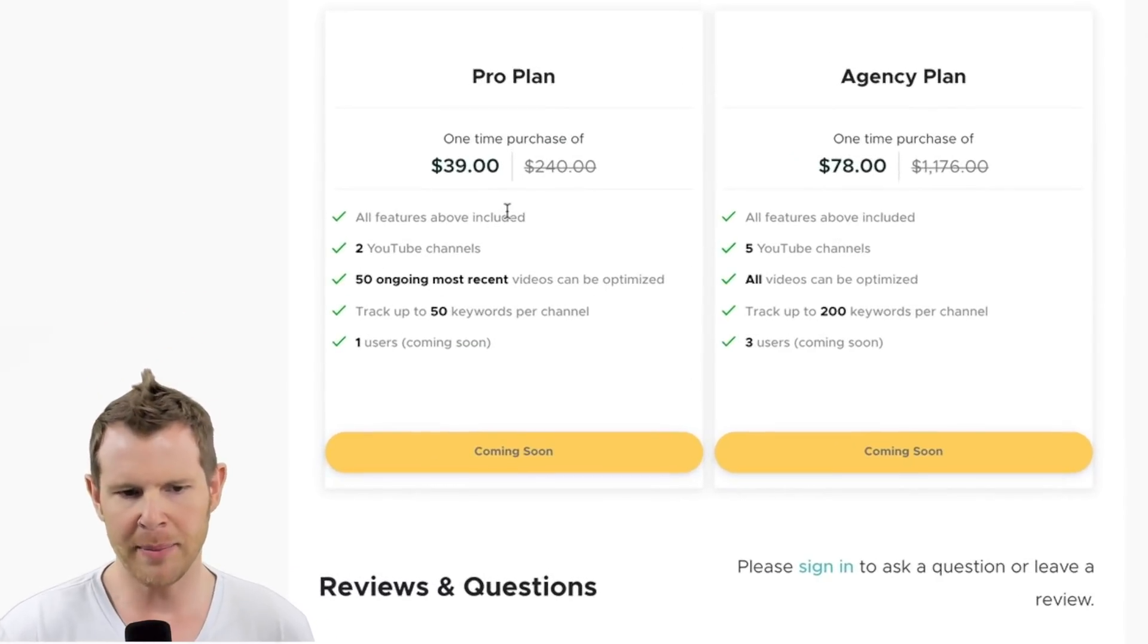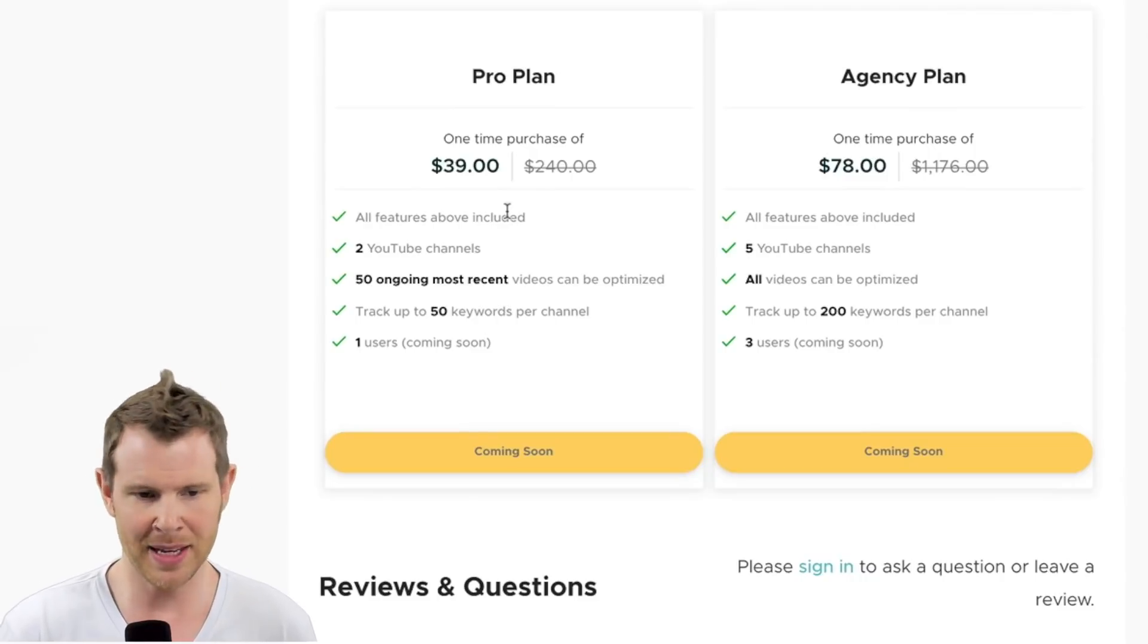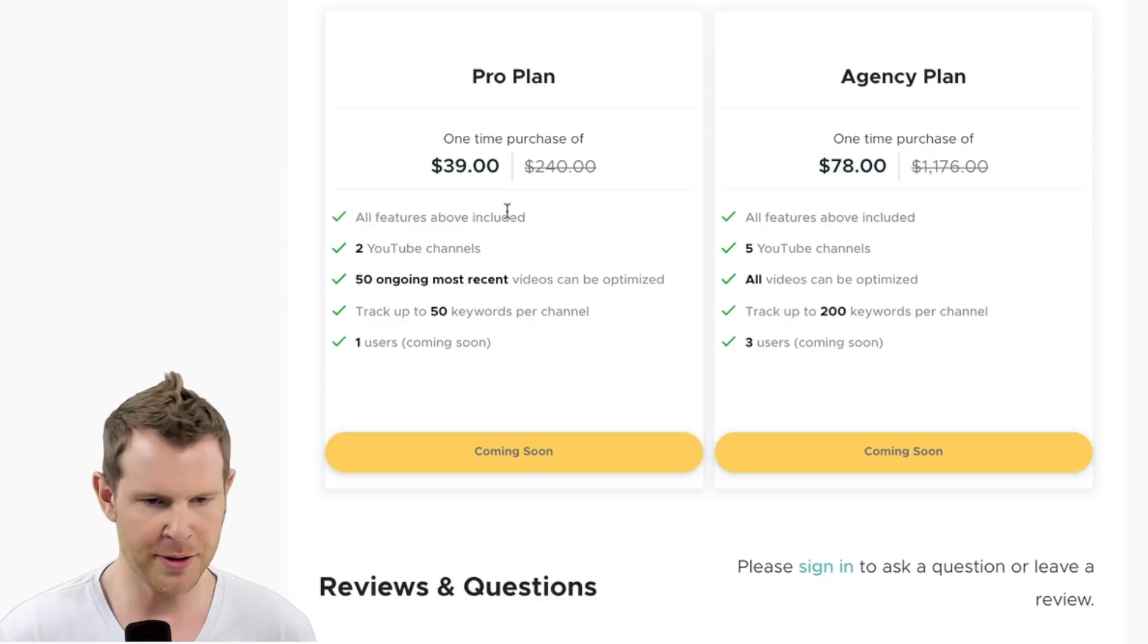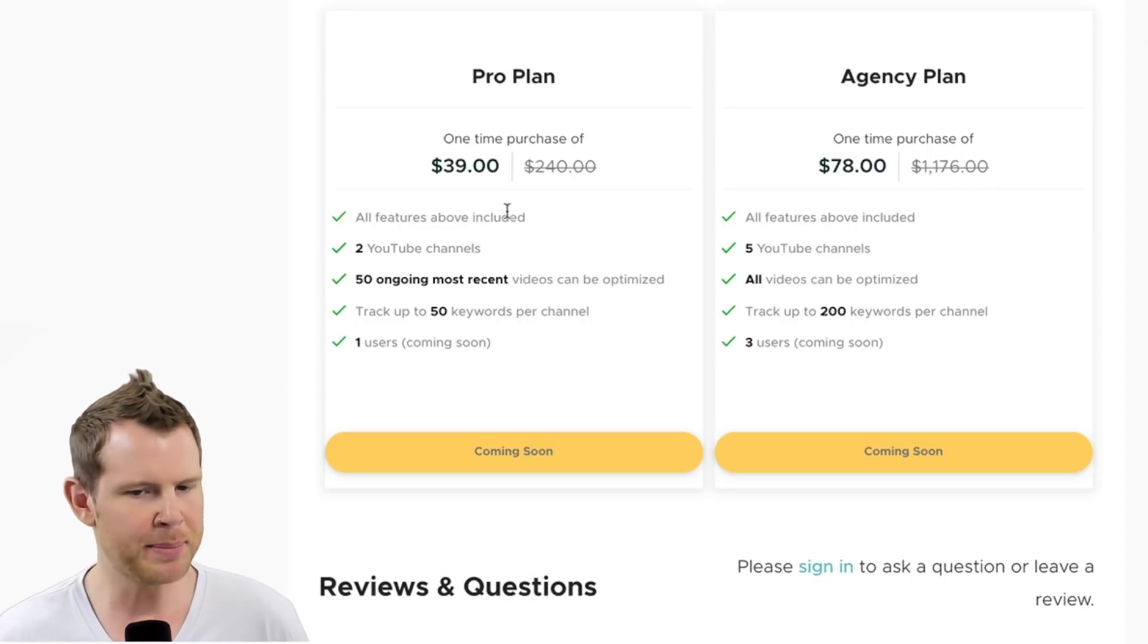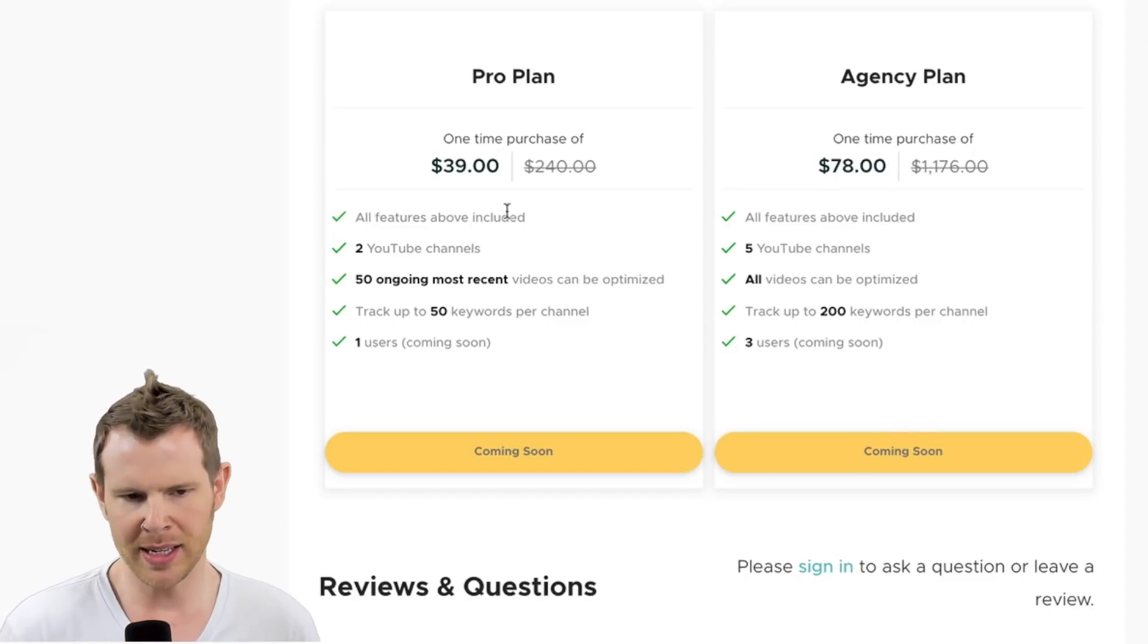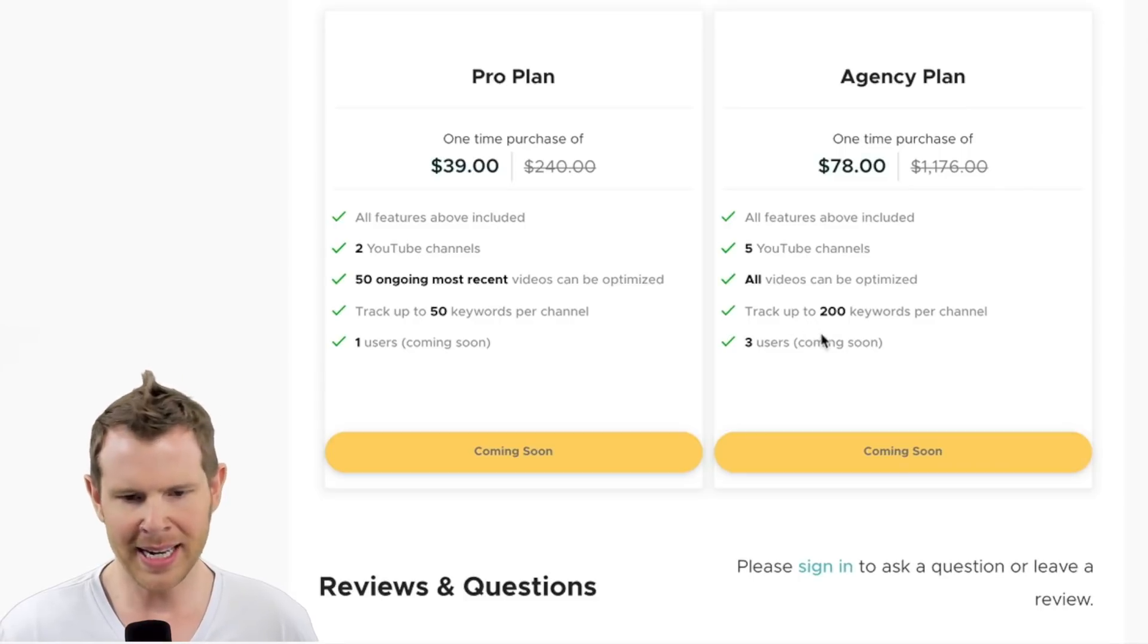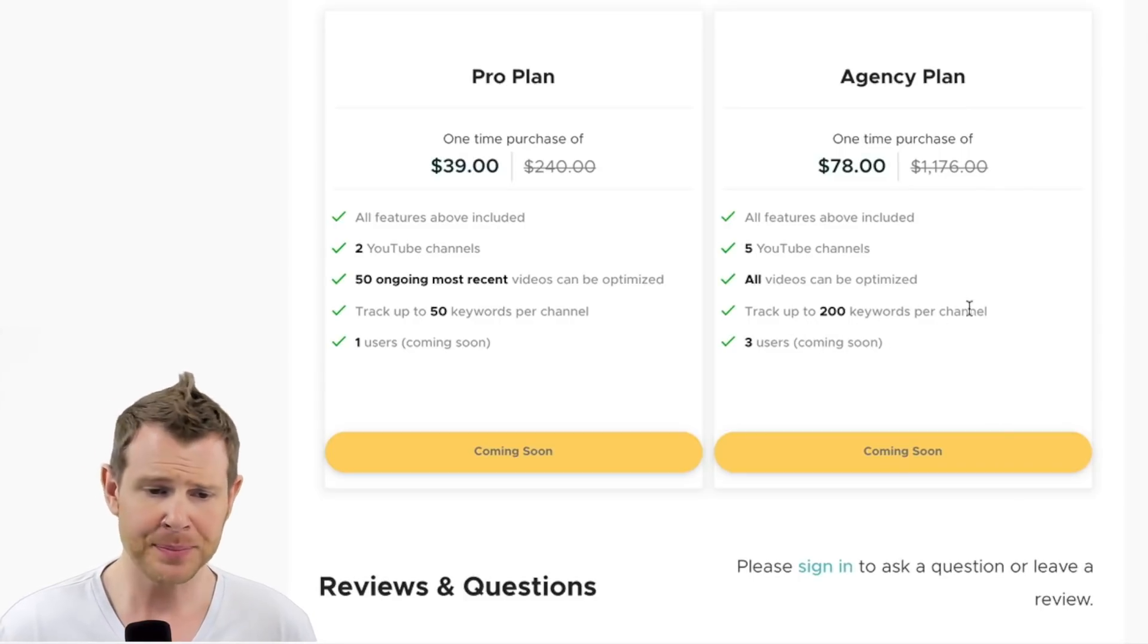Let's look at the plans before we get into the software. For $39, you get two YouTube channels. That's kind of nice, they could have gone one there. If you stack two codes, they call it an agency plan and that's going to give you five YouTube channels. There is a big difference here between the pro plan and the agency plan.